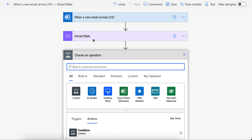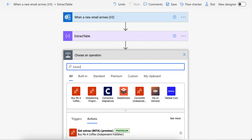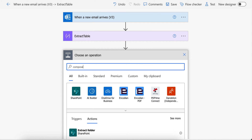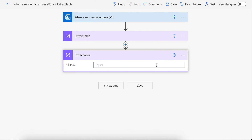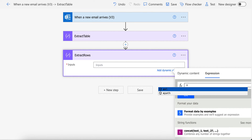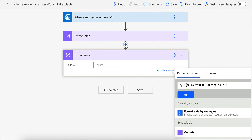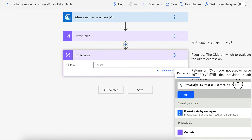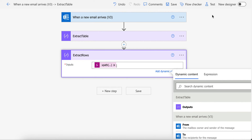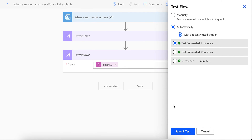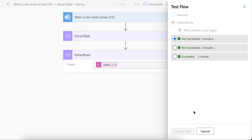Going back to the flow — I'll share all expressions with you so you can copy-paste them. I'm going to add another compose and name it 'extract rows'. The first step will be to convert the HTML to XML, and the second part will be choosing XPath to get the table row. If I click OK and test it again, it will extract only the table rows from the table.